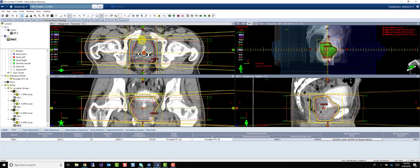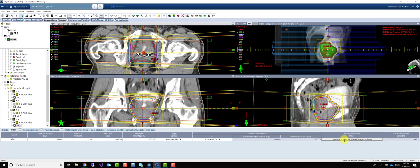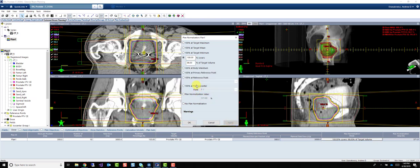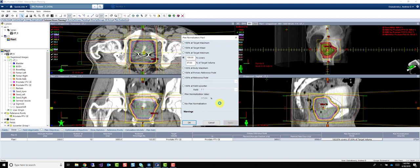You can see with that decreased margin, it's having a lot harder time covering that target. So we're not going to get such good coverage. So let's back off a little bit. We probably don't need 99.5% on our PTV.